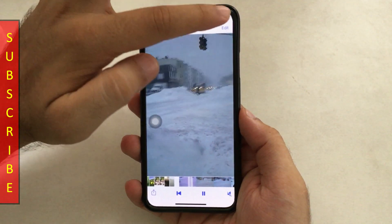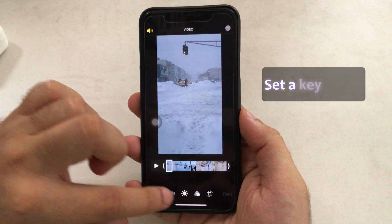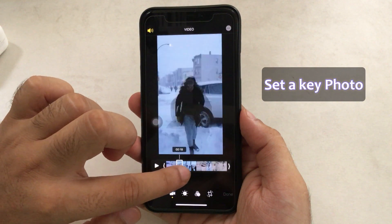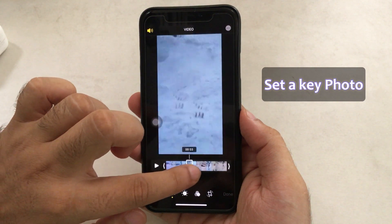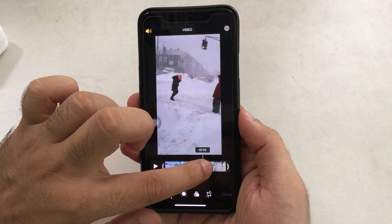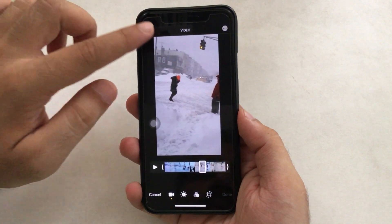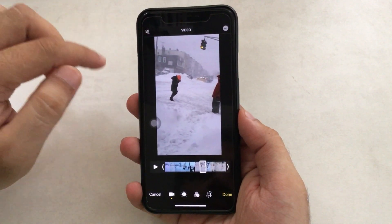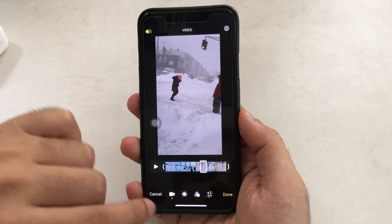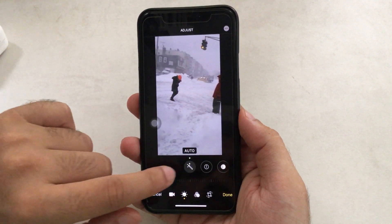Tap on Edit and you can see various kinds of editing tools, similar to what you get in photo editing. You can set a preview picture of the video, similar to how we set it for Live Photos. On the upper left corner, you can mute the audio of the particular video — a great way to ditch audio from the full video.